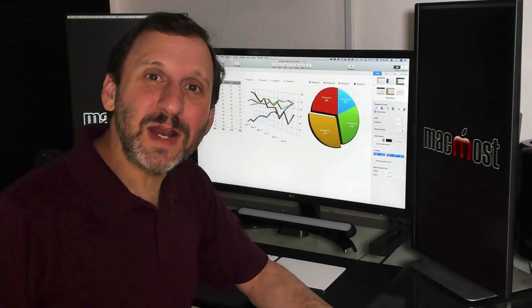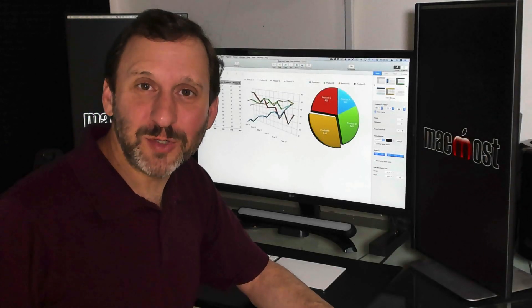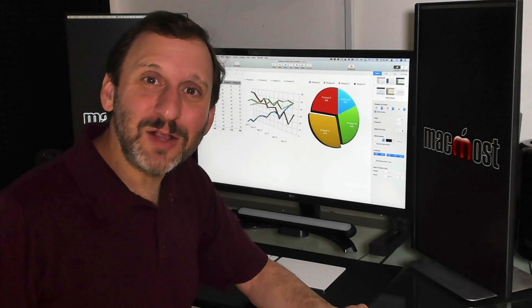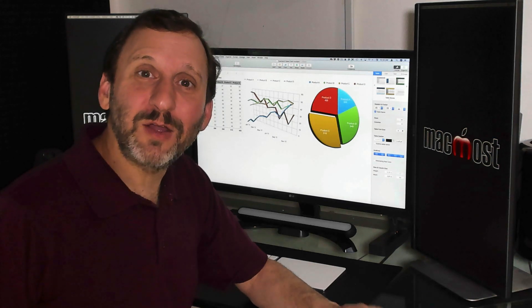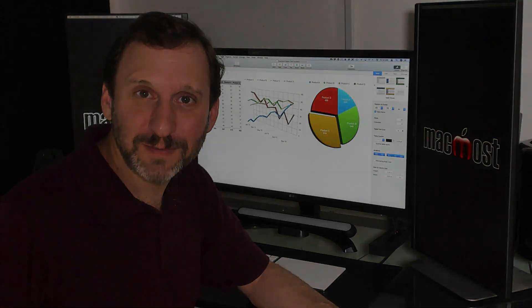Let's start by creating a new Numbers spreadsheet and look at the basic building blocks that go into a Numbers document.